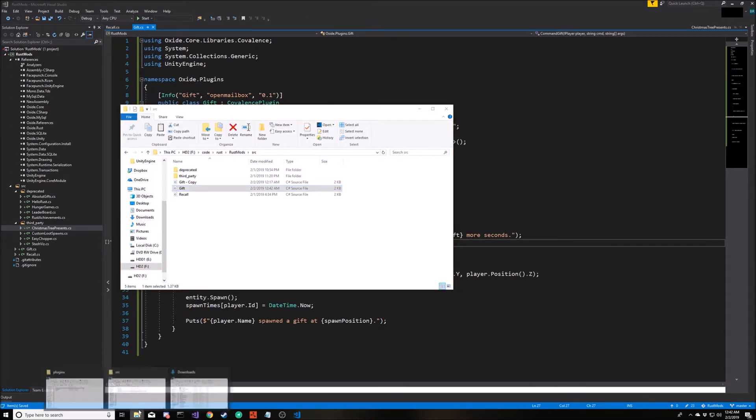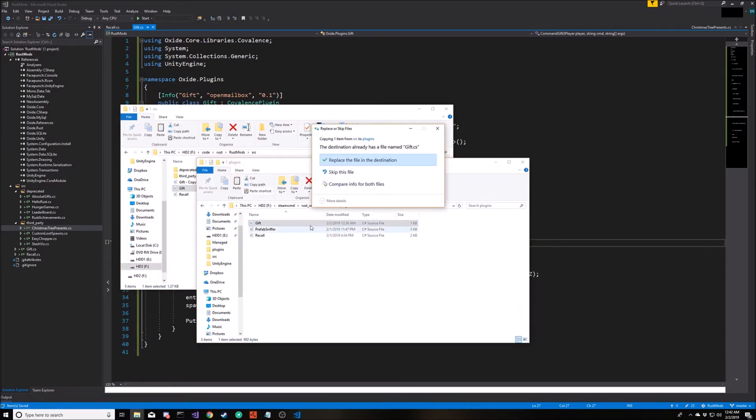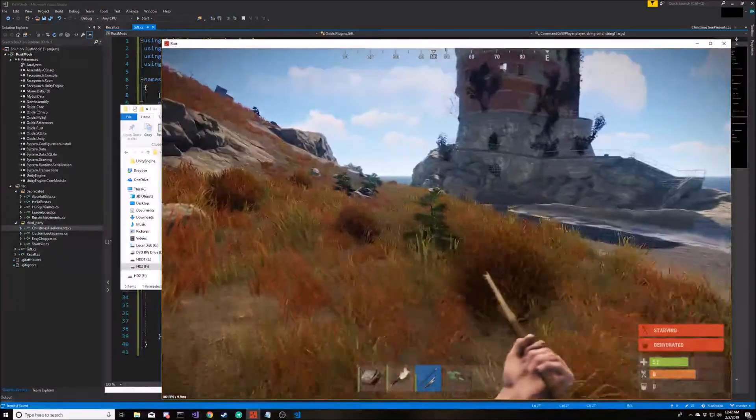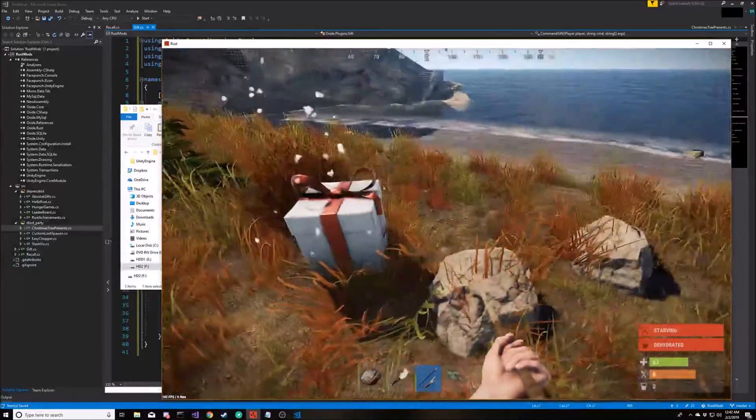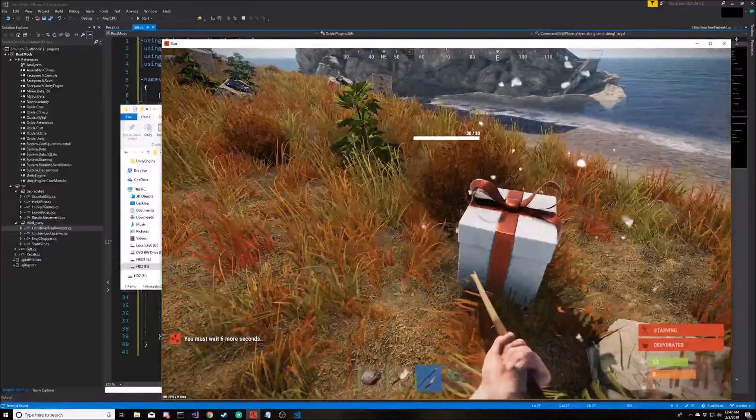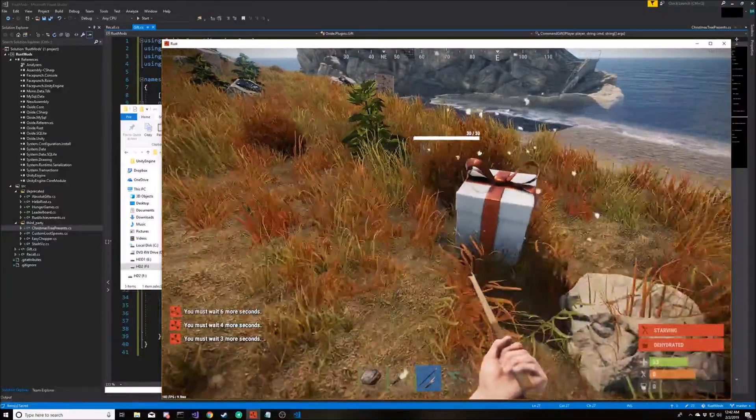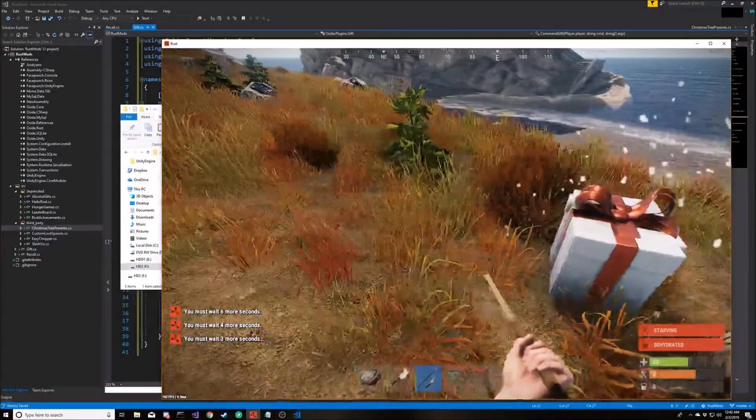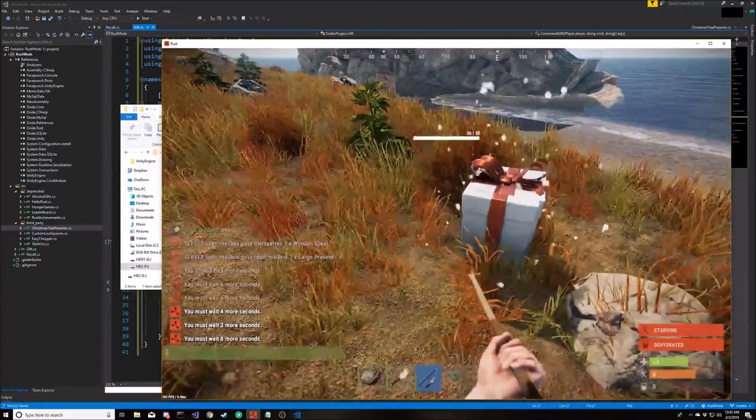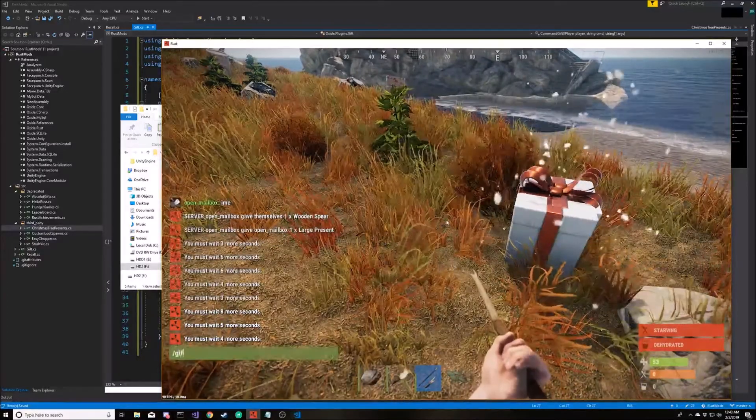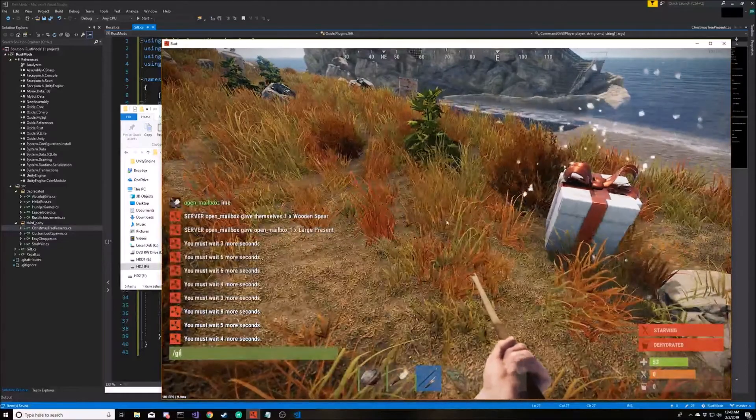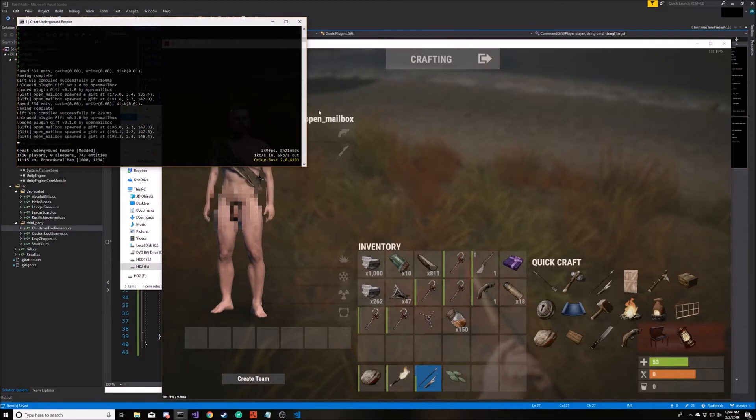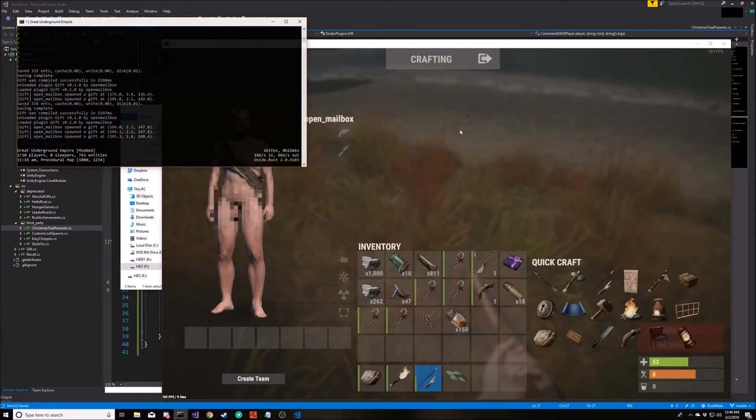And now in the game, there's our box. If I try to type it again too fast, it tells me how many more seconds I have left for it to let me spawn another one. And that's all there is to it. We created a new plugin that randomly spawns a present at the player's location and allows them to type the command every 10 seconds.